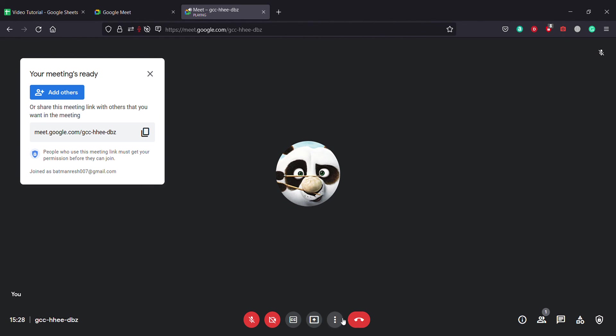If you want to end the meeting, you need to click on here to leave call, and you are done.